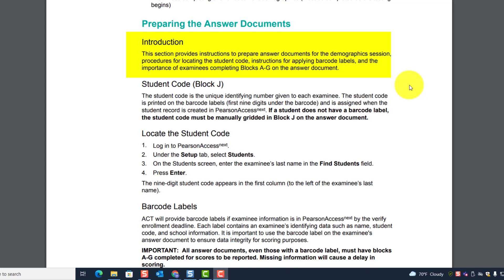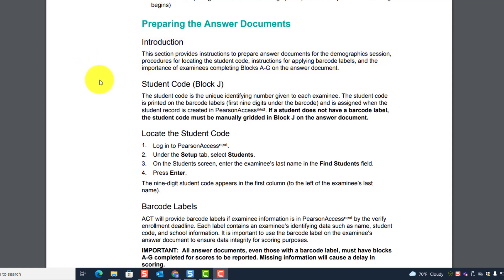Introduction: This section provides instructions to prepare answer documents for the demographic session, procedures for locating the student code, instructions for applying barcode labels, and the importance of examinees completing blocks A through G on the answer document.